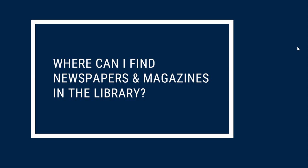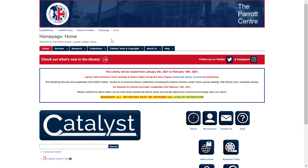You can search for and access print and electronic newspapers and popular magazines by visiting LoyalistLibrary.com. You can find physical copies of newspapers in the library, including the Belleville Intelligencer, the Toronto Star, the Globe and Mail, and the Community Press. There are also many popular magazines on the shelves at the back of the library, like Time, Maclean's, National Geographic, and others.